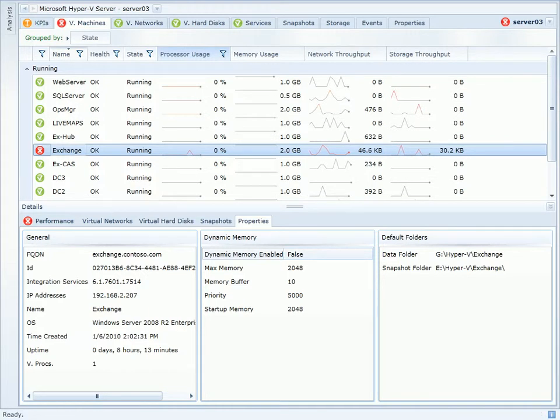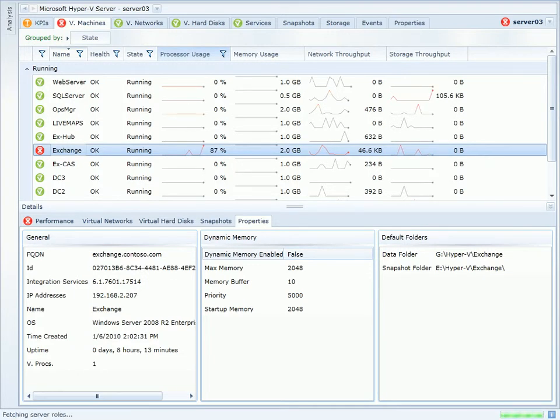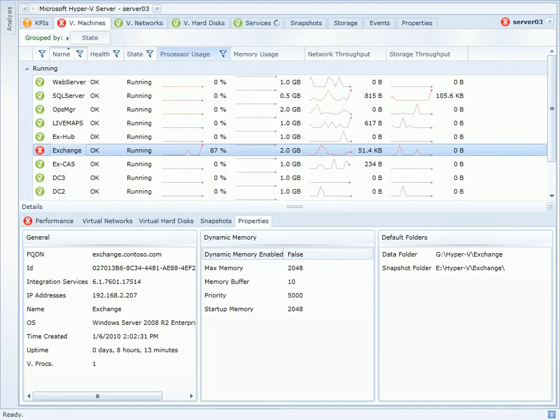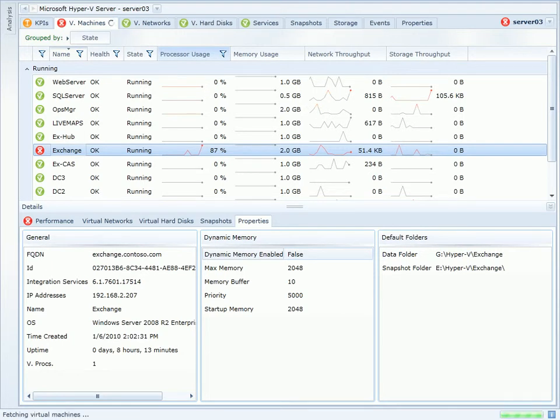I've switched to the properties view and here I can see the dynamic memory settings for this virtual machine. I can see that dynamic memory is not enabled. Dynamic memory is a new feature in Hyper-V Server that allows the virtual machine's memory to be dynamically allocated based on the workload running within it.